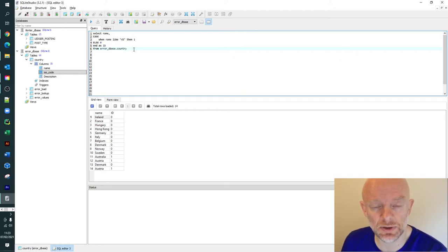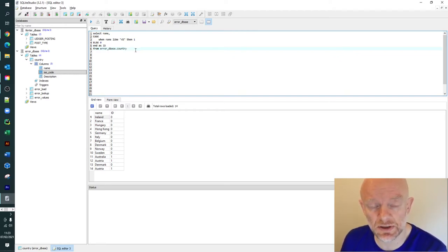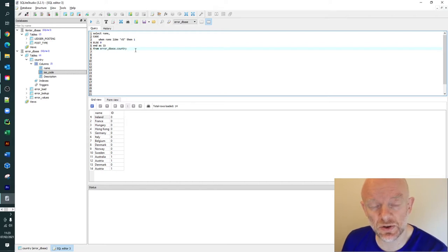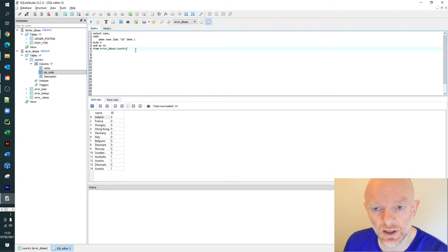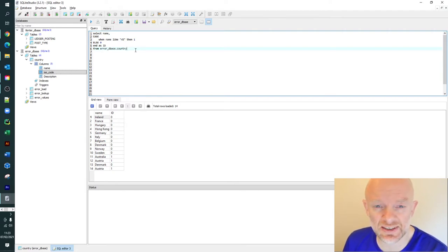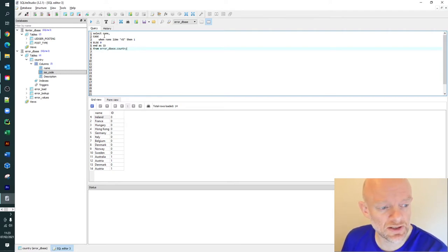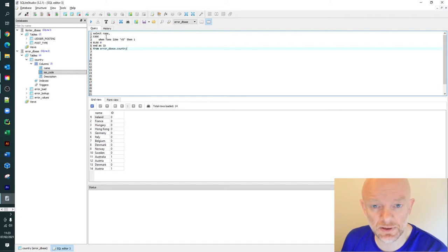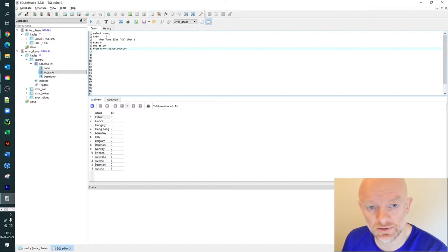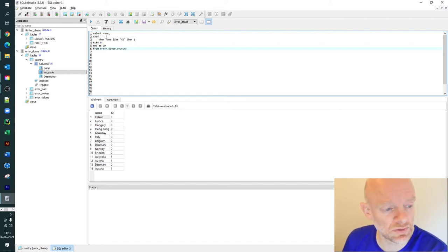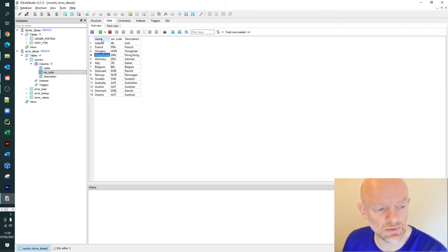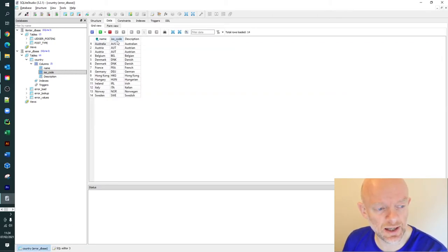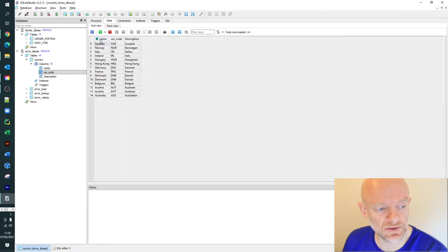Let's have a look at this example. Like the previous videos we did on wildcards and how to select records, we're going to use the table Country. We're also going to use a table called Name and a table called ISO Code.